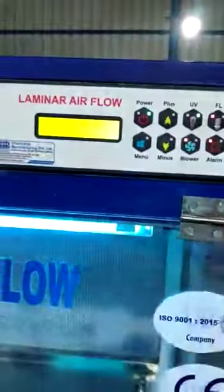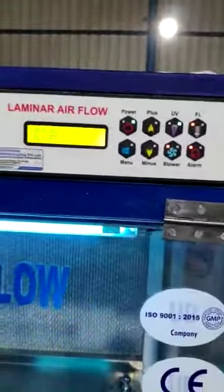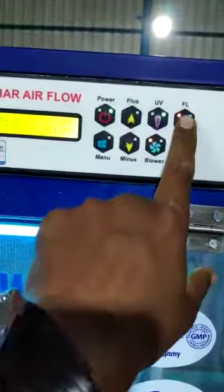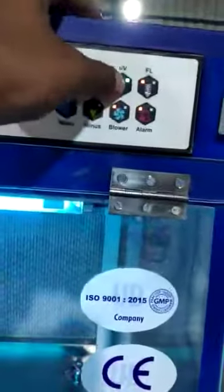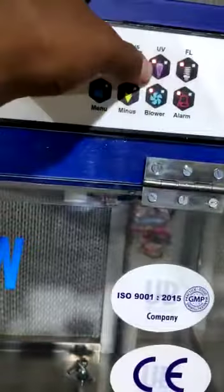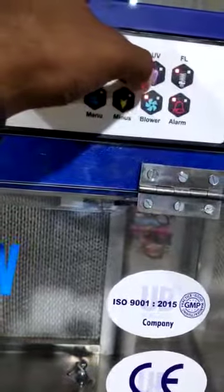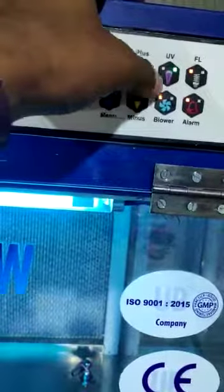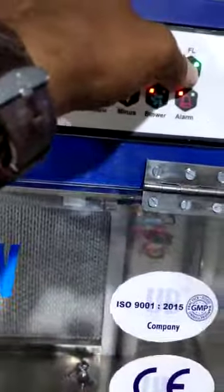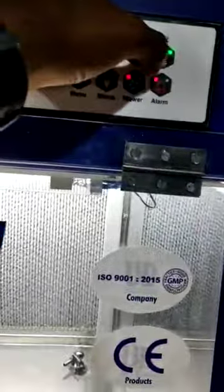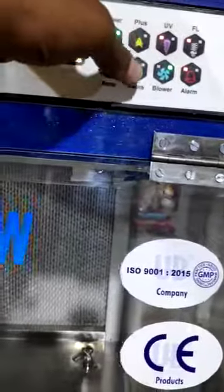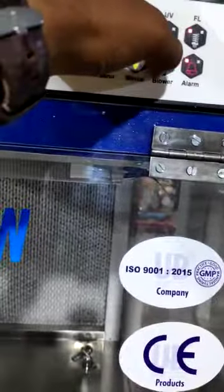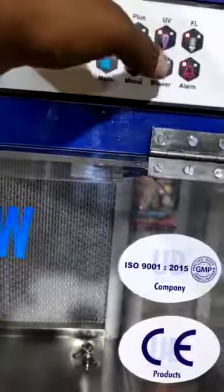If you press UV, UV is on. If you press fluorescence, it will be on — it is very bright. When UV is on, green light is there; when UV is off, red light is there. When fluorescence is on, green light is there; when fluorescence is off, red light is there. When blower is on, green light; then again red light when off.